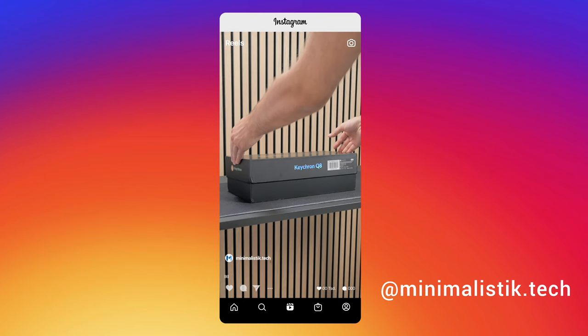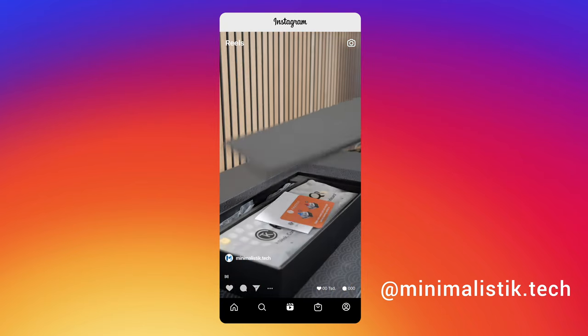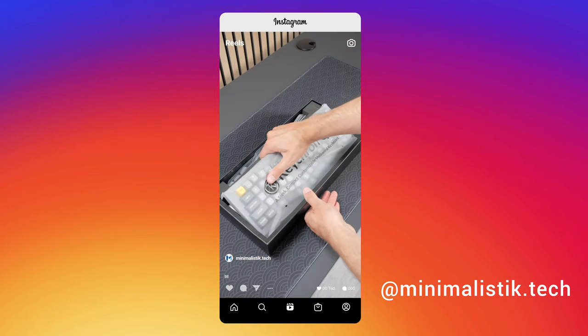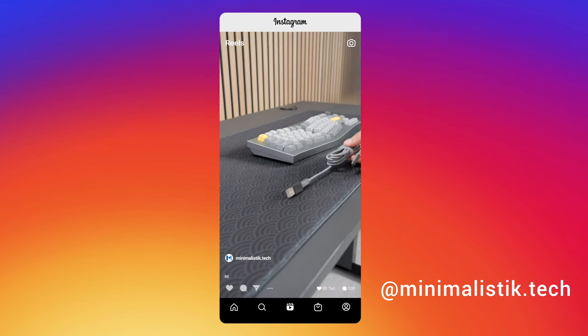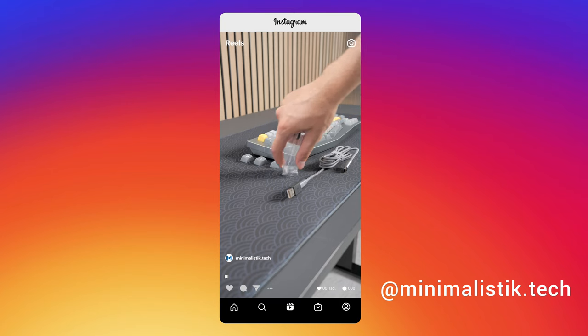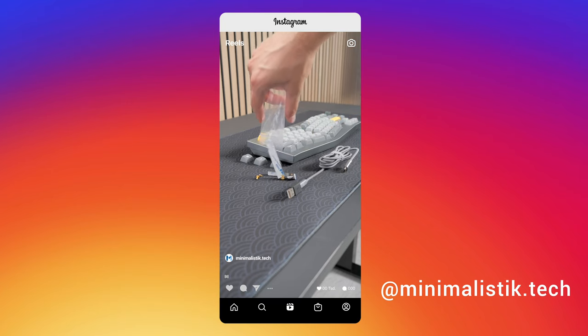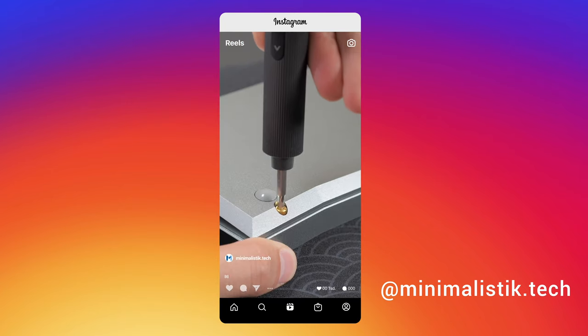Okay, so for the unboxing, I posted a reel on my Instagram of the unboxing experience, as well as some mods to improve the sound, so definitely check it out. But in short, you get a USB cable and replacement keycaps for Mac and Windows.